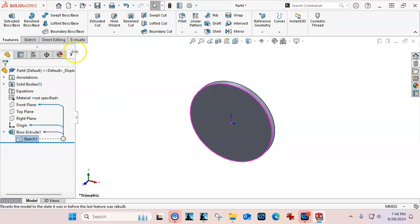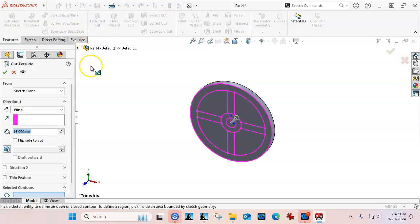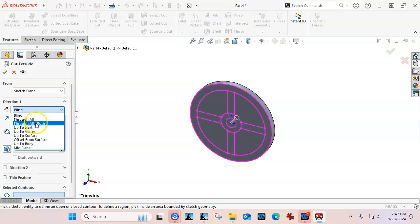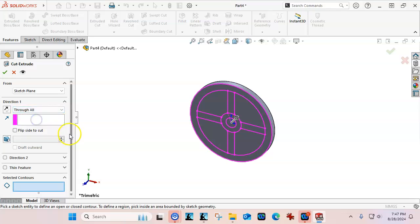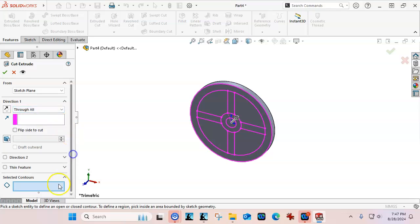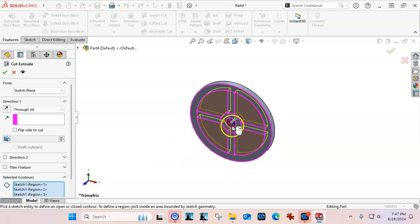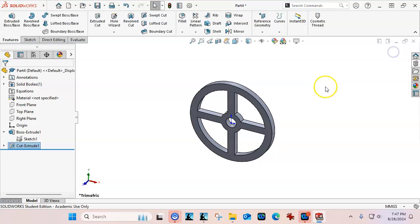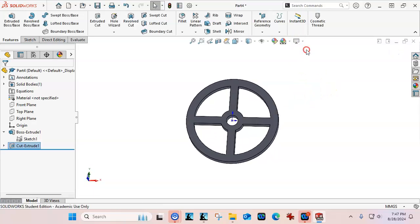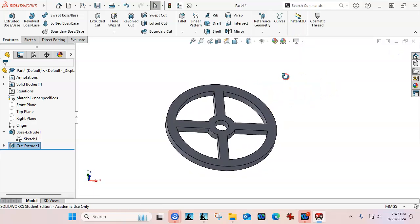I want to do a cut extrude using that same exact sketch. So by going into the cut extrude, we're going to tell it to go either through all or up to next. Make sure I'm in the little blue box. And then we can pick the areas that we want to remove. So that gives me the geometry.